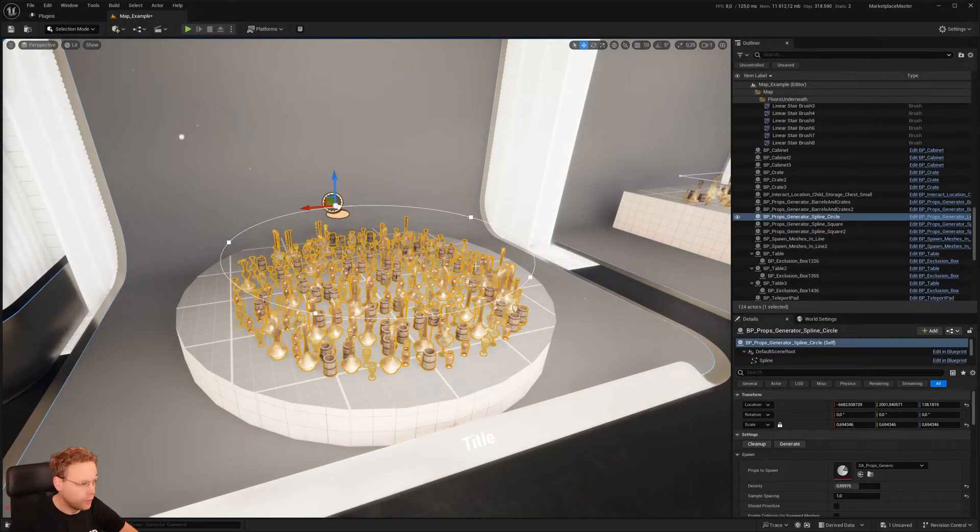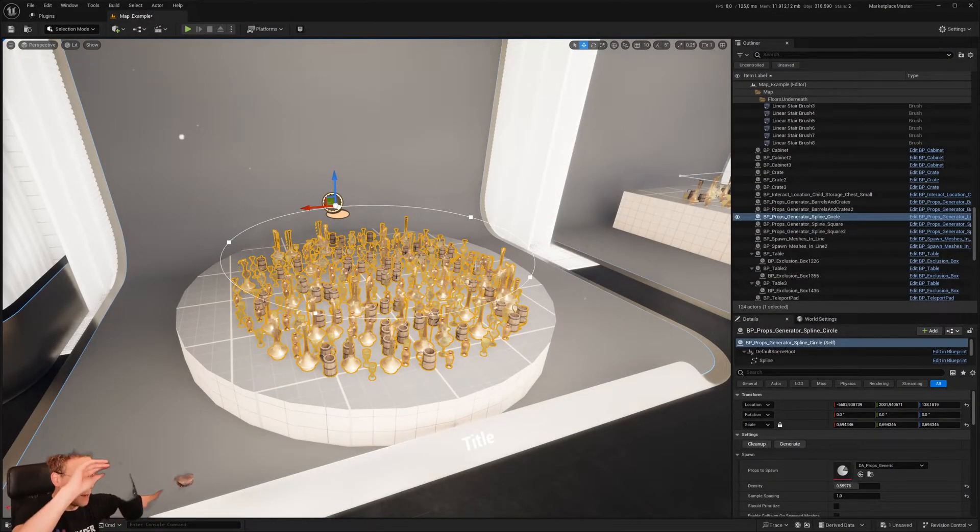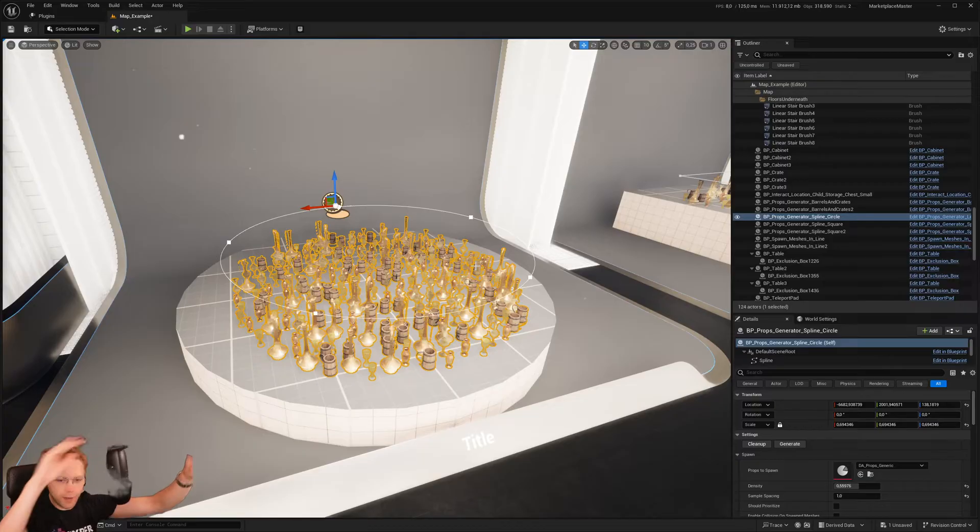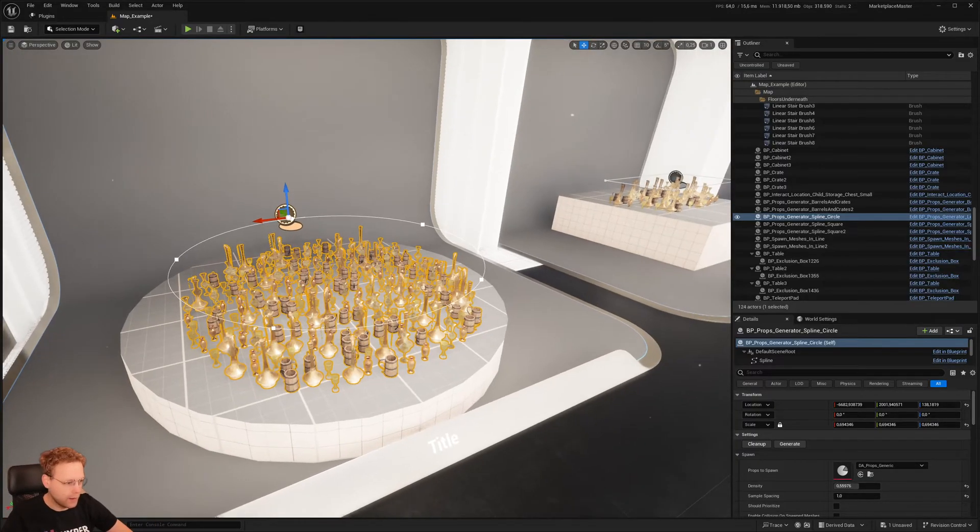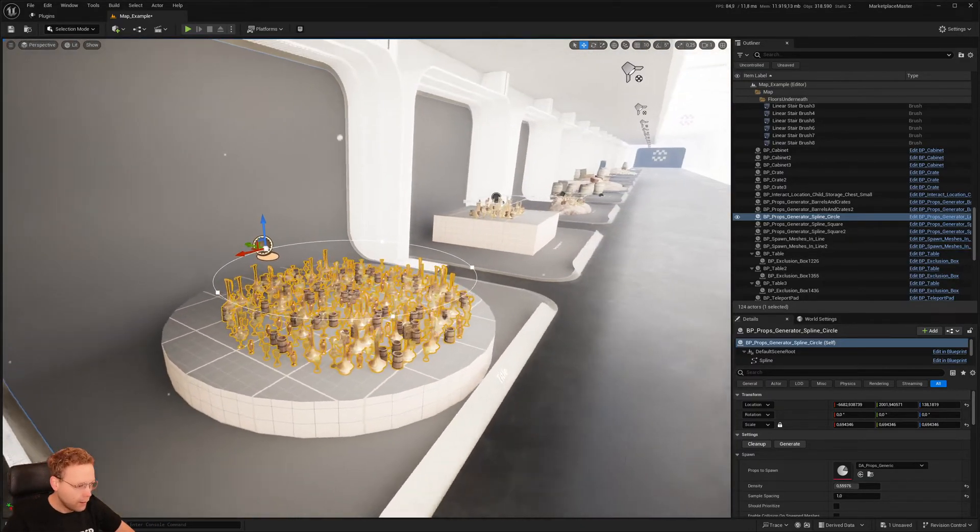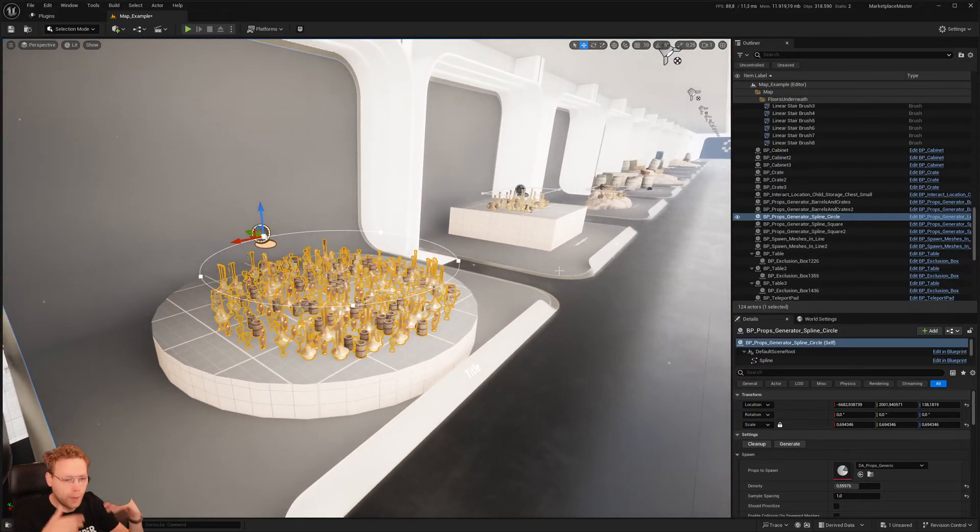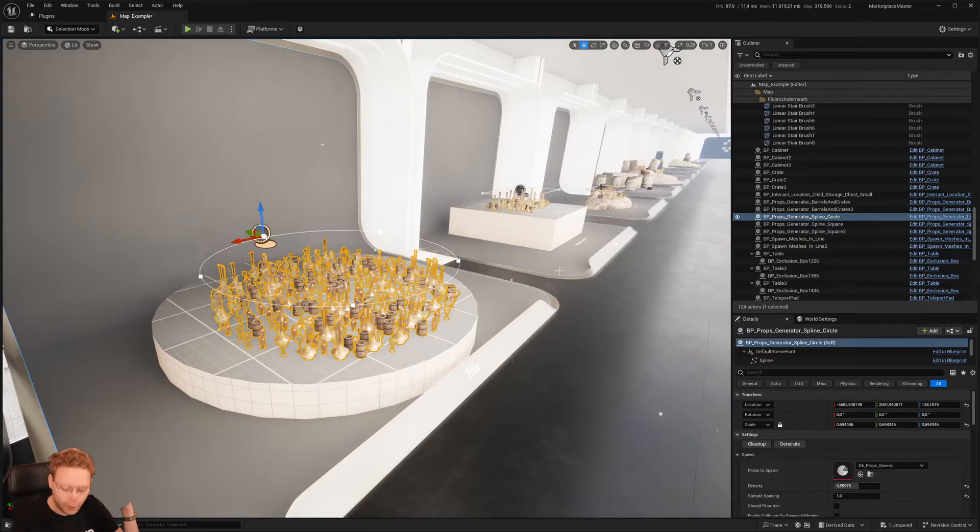Hey, Erik here from GamesAboutHyper, and today I want to take a look at a props generator.